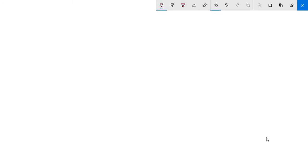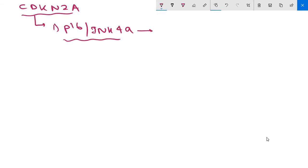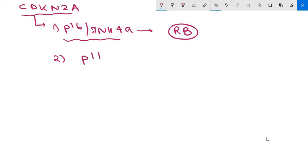In this video we are going to discuss some other tumor suppressor genes. The first one is CDKN2A. This is important because it encodes two protein products: the first one is P16 or INK4A, which is a cyclin dependent kinase inhibitor that blocks CDK4/cyclin D mediated phosphorylation of RB, thereby reinforcing the RB checkpoint. The next protein is P14 or ARF, which activates your P53 pathway.